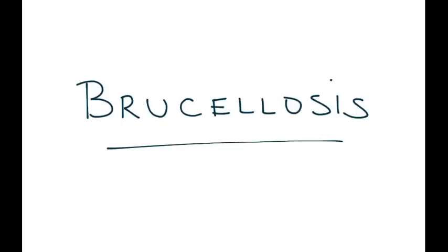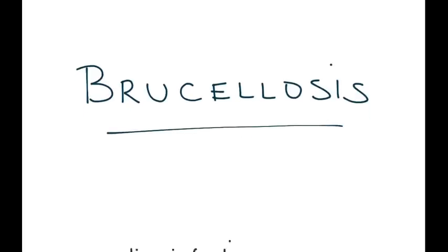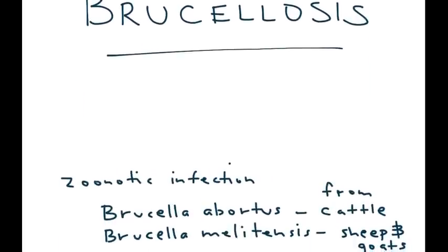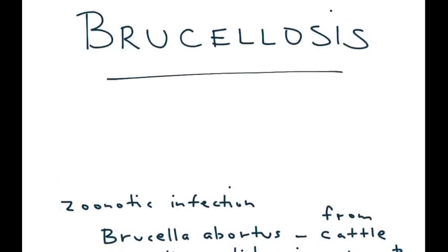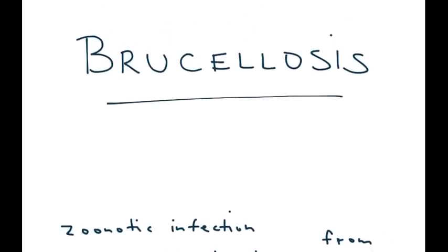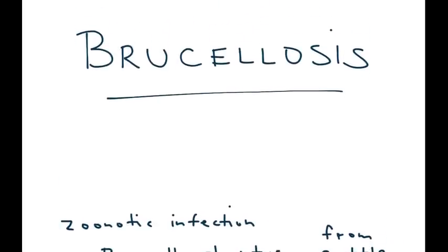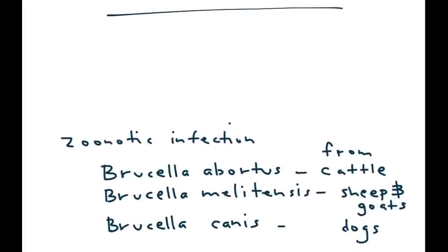Brucellosis is the topic, and brucellosis is a zoonotic infection caused by Brucella. There's a few types I wanted to mention.